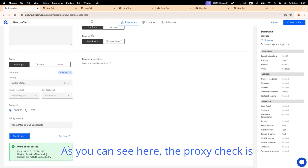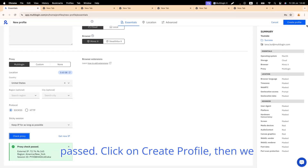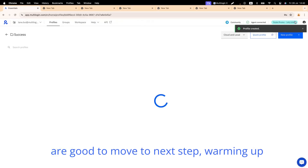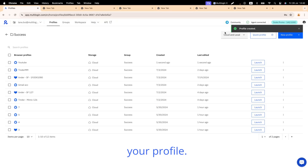As you can see here, the proxy check is passed. Click on Create Profile, then we are good to move to the next step: warming up your profile.